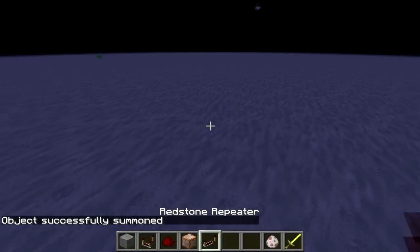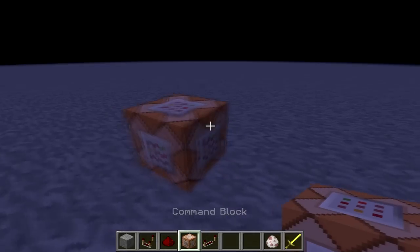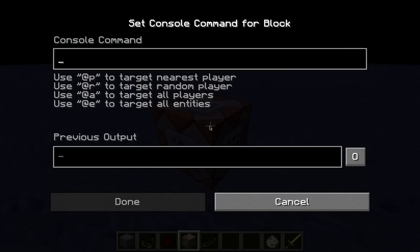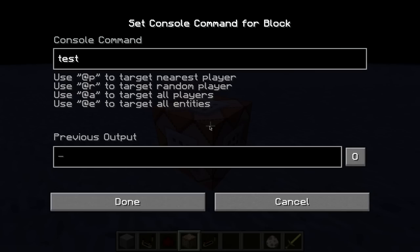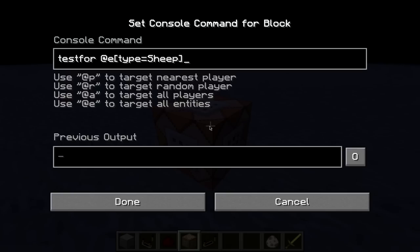I'm going to take this nice and slow for all you new guys. We're going to start out with one command block, and we're going to start with testfor. That essentially says look for something. Now we have to tell it what to test for: testfor @e — at entity. Entity is anything that flies, rolls, moves, floats — something that moves around. So testfor @e, type equals whatever mob you want to start with. Let's do a sheep, because I already have the sheep egg. Testfor @e, type equals sheep.